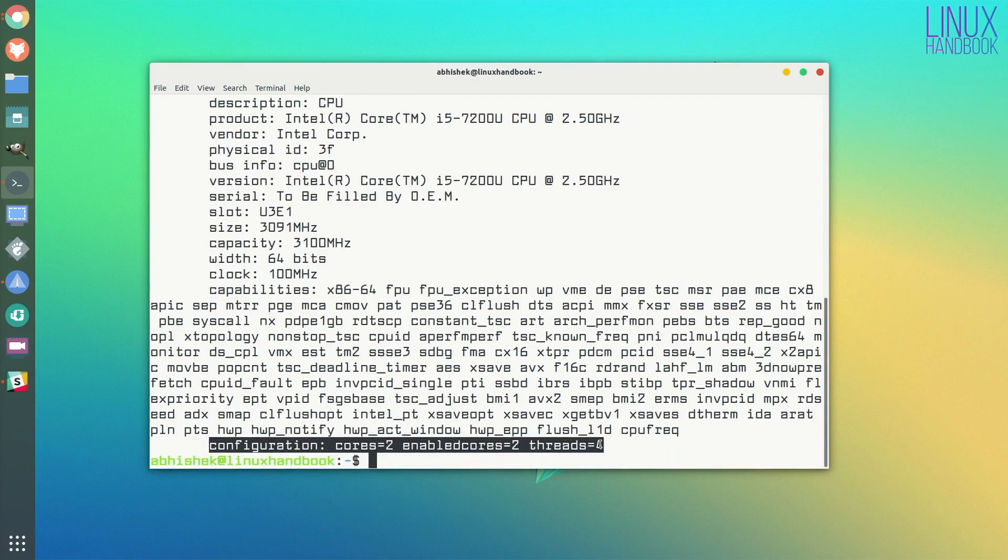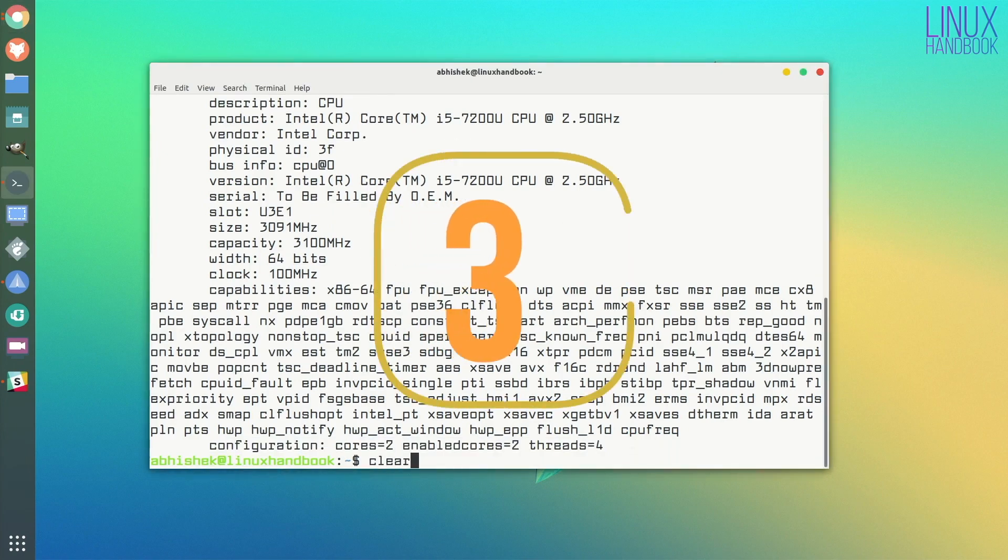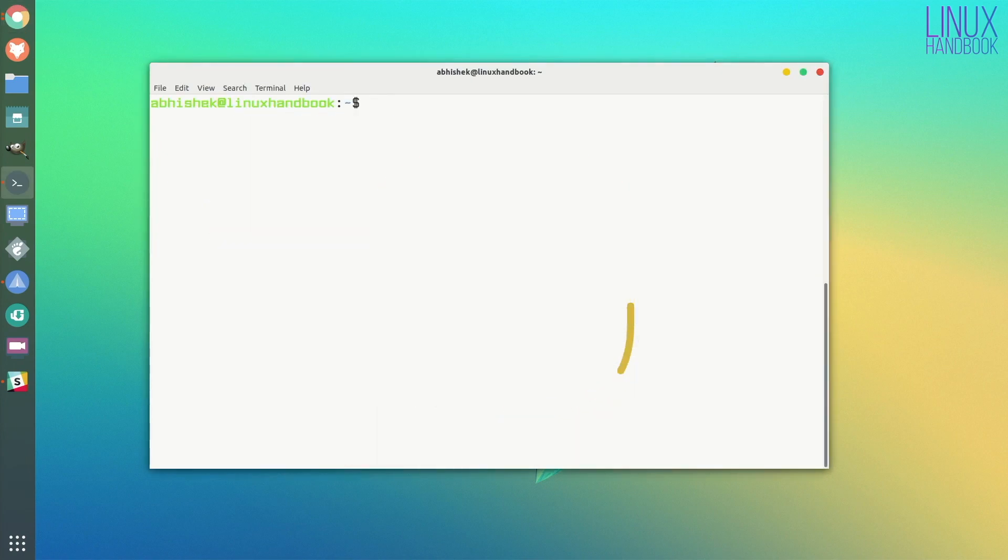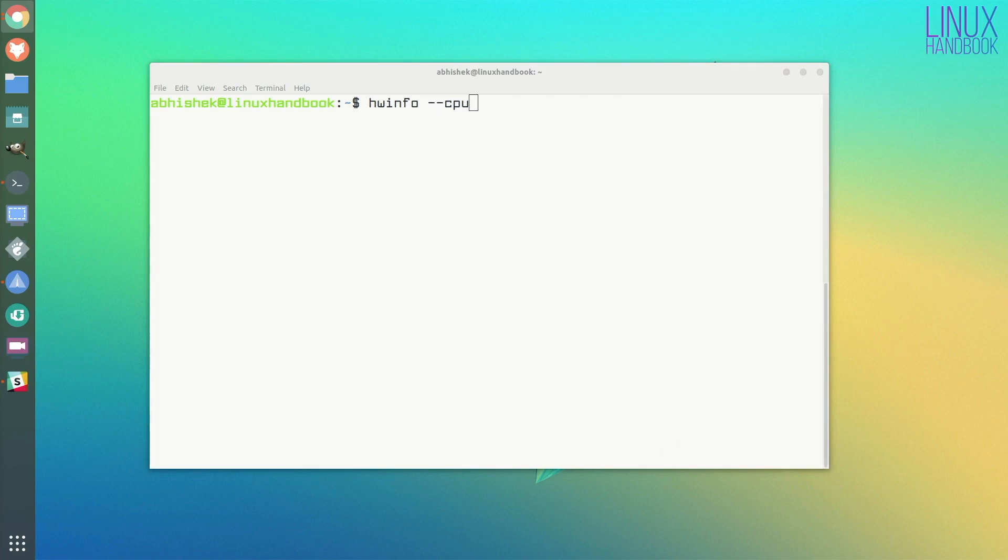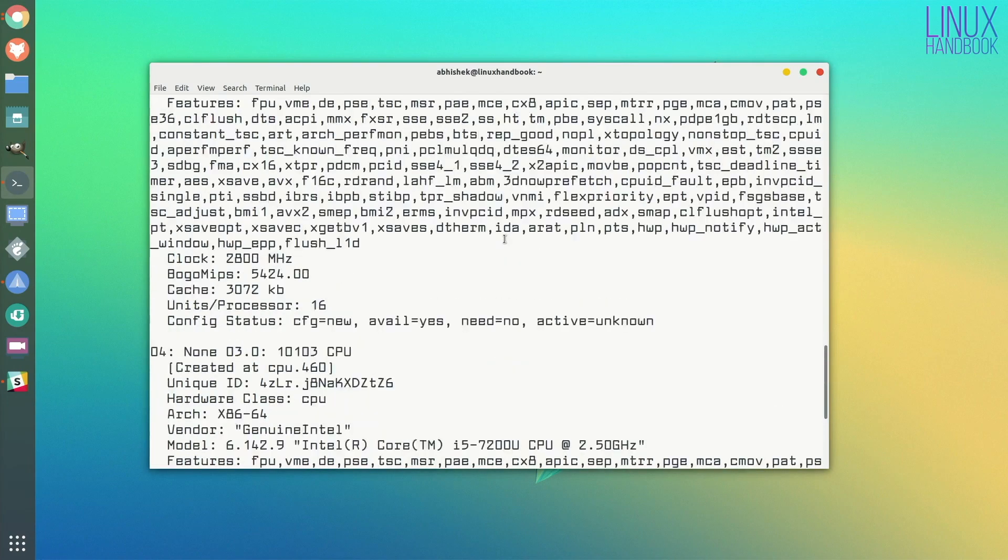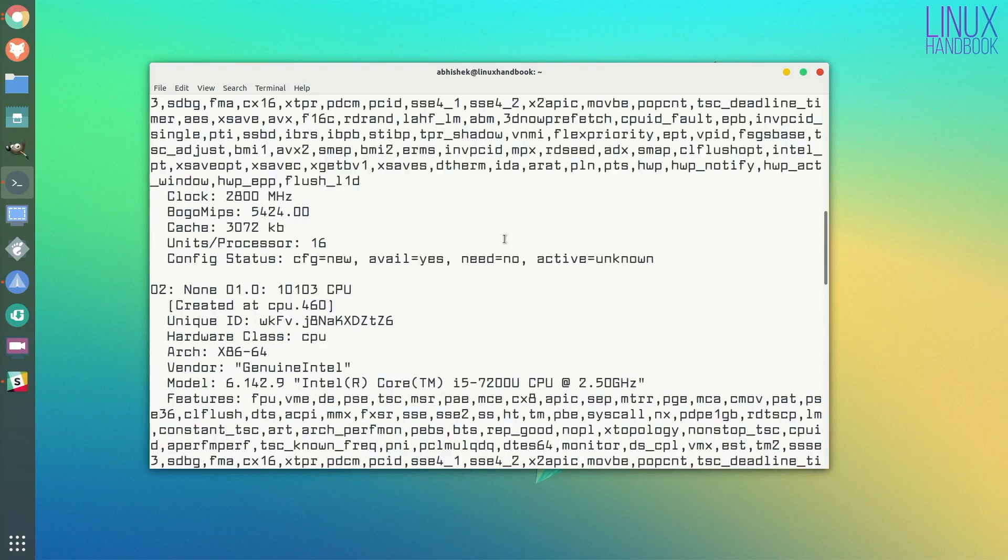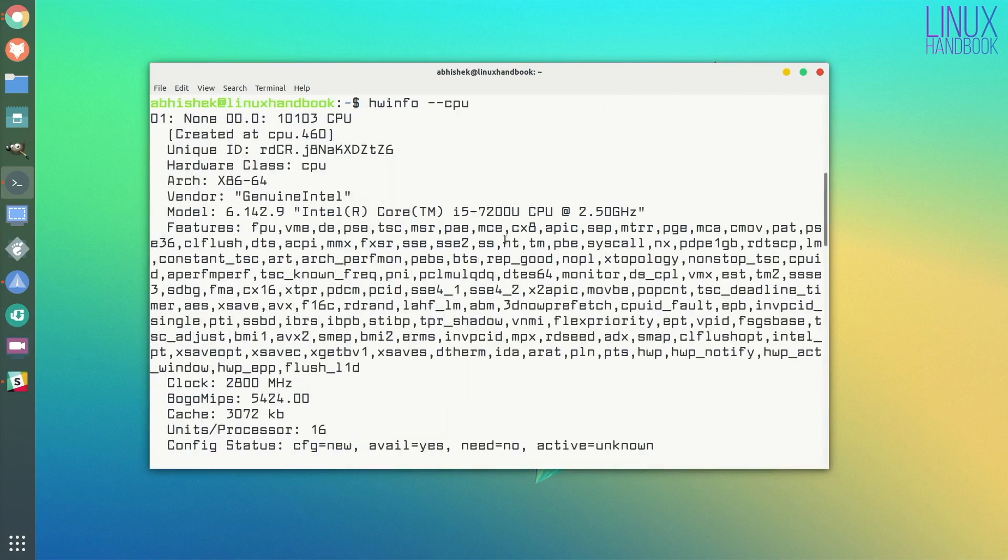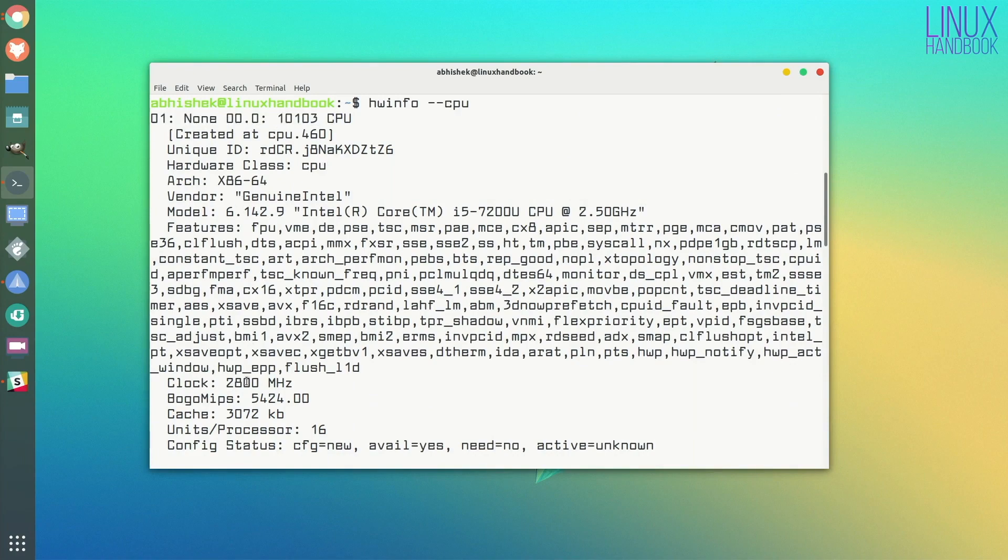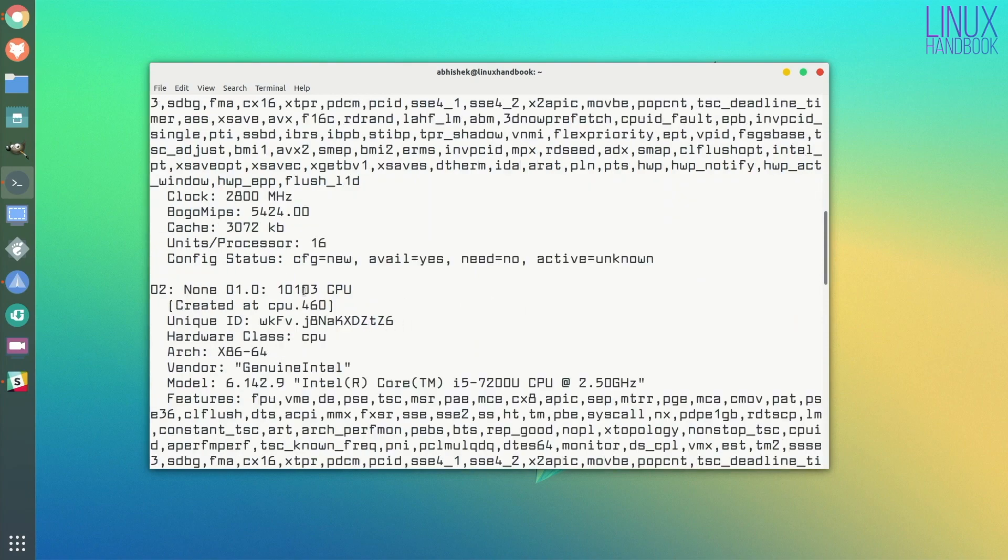There's another similar command which is used for hardware information, which is called hwinfo. And if you see it for CPU, it will show the information for each core. Information for each core is pretty much the same—it's Intel processor, different kinds of modes, and then the kind of information you would want.